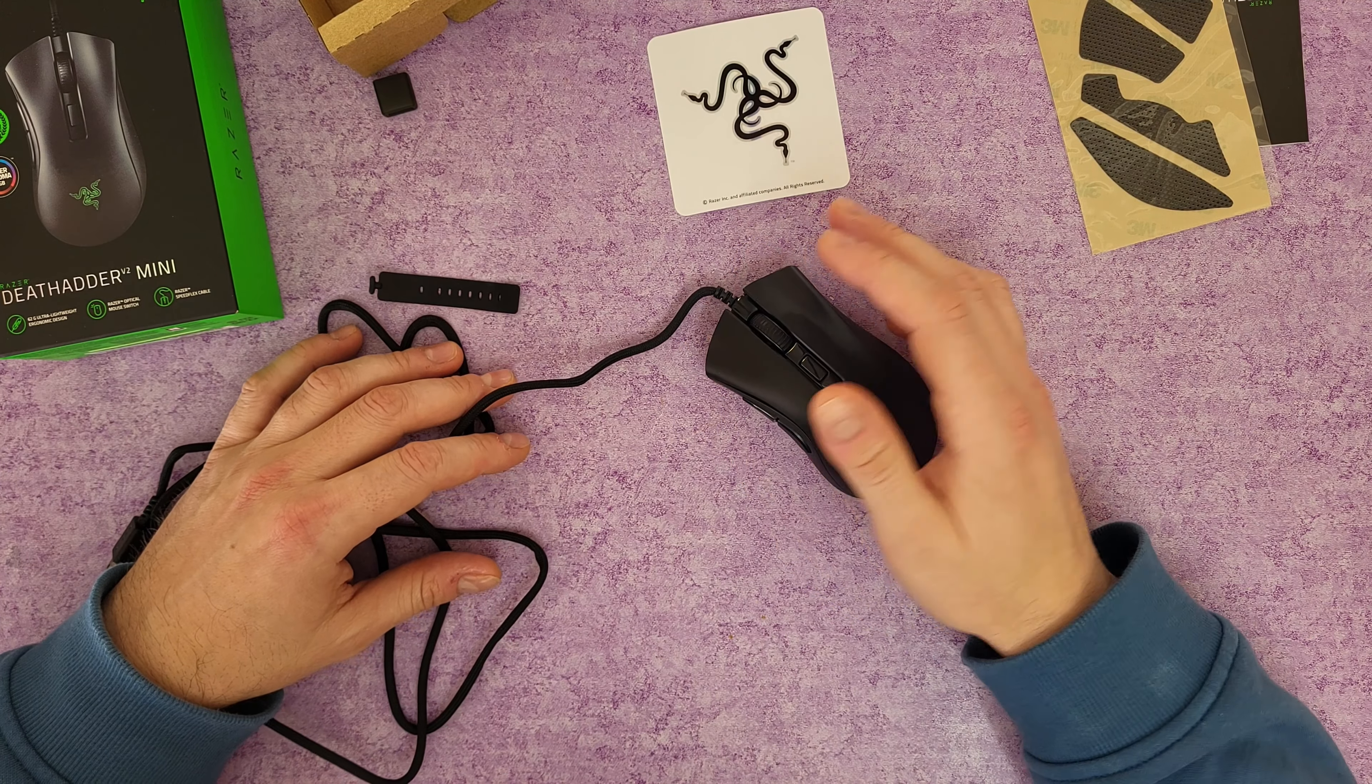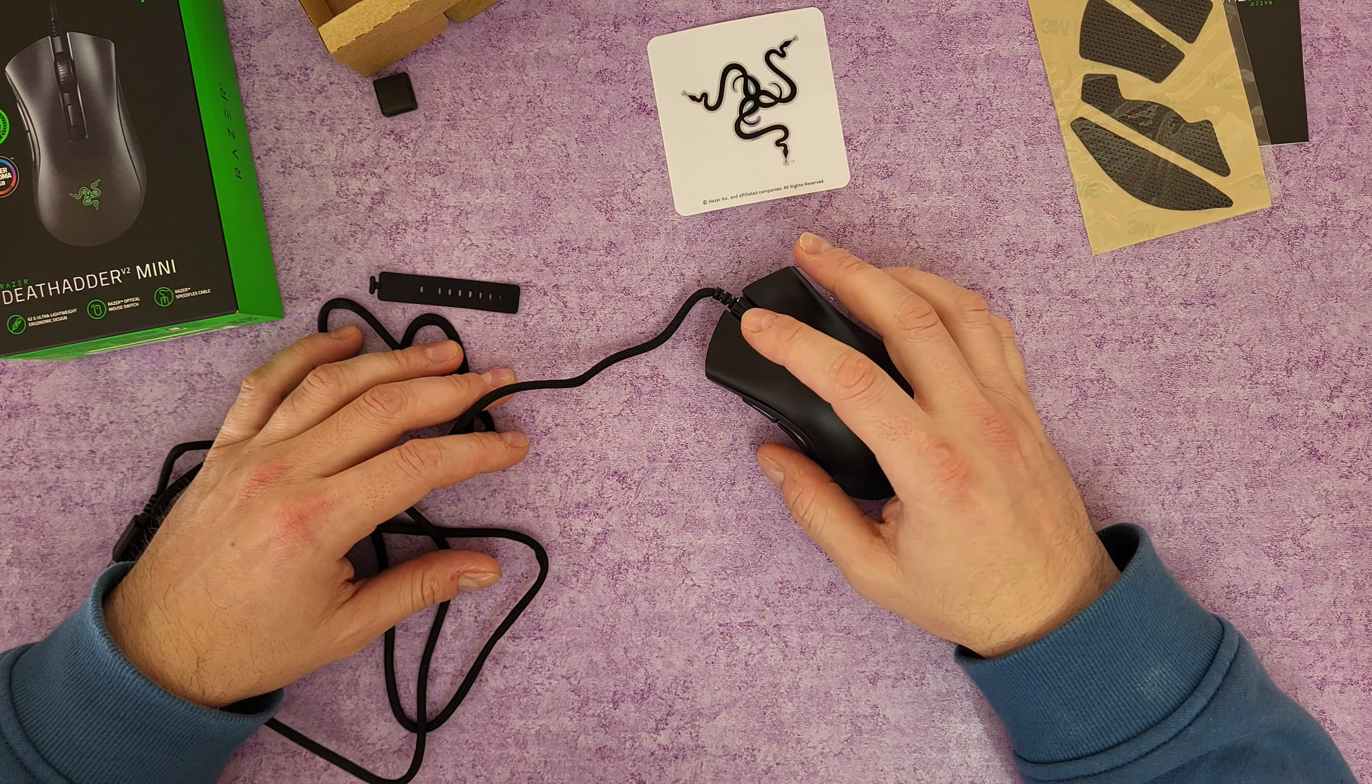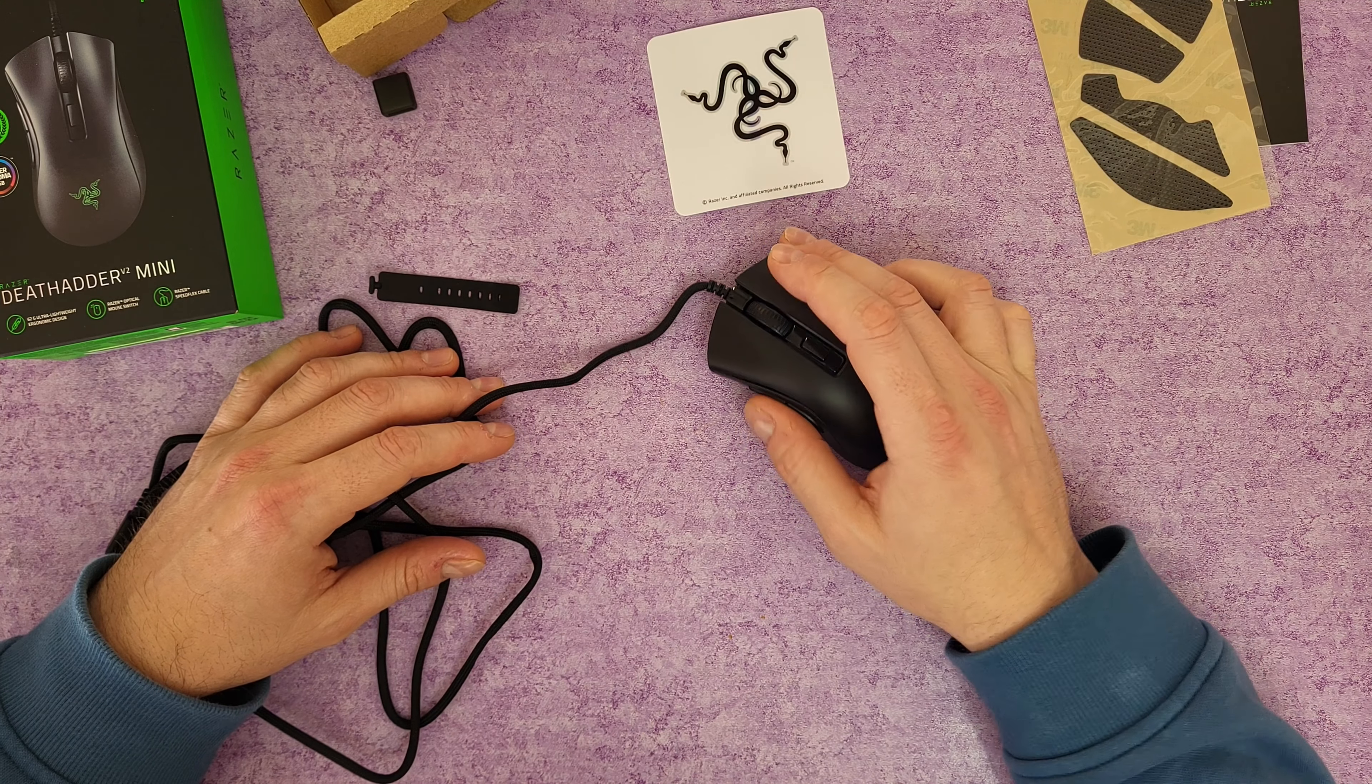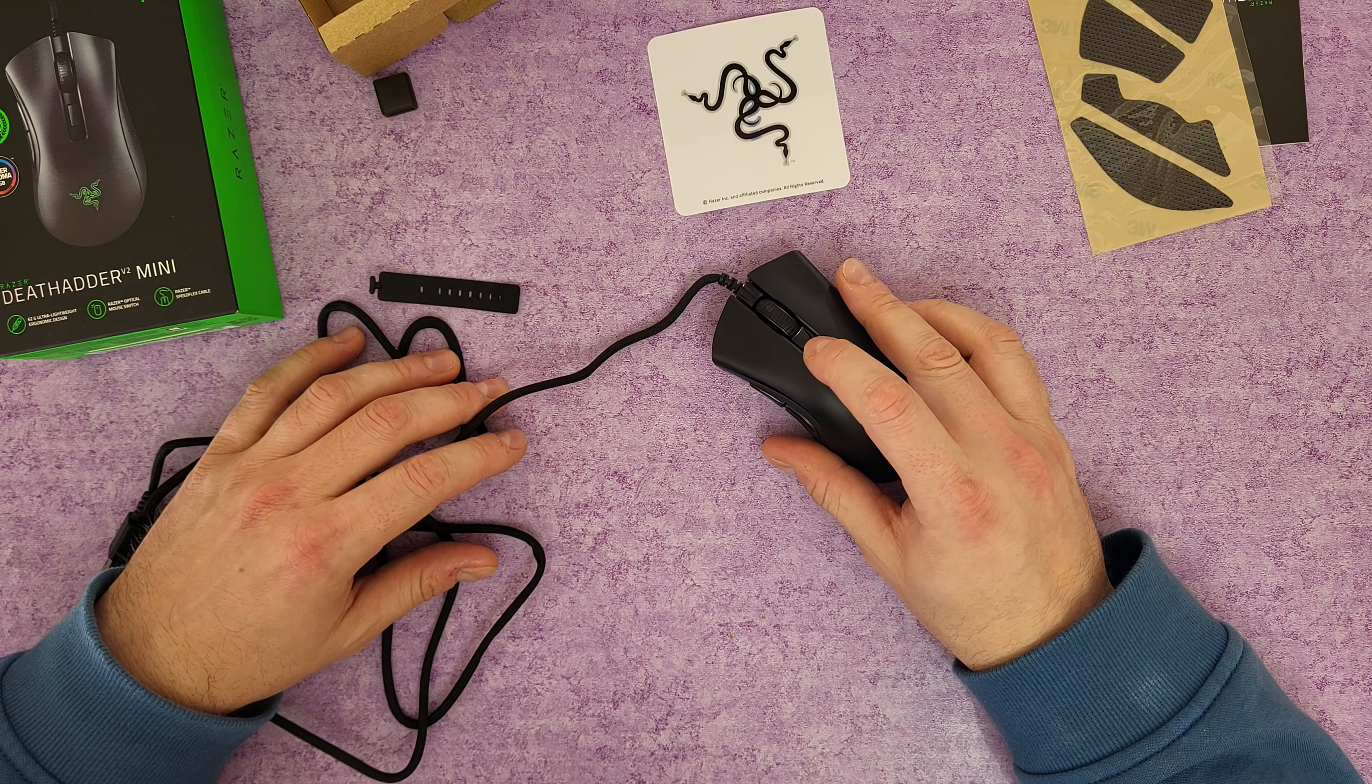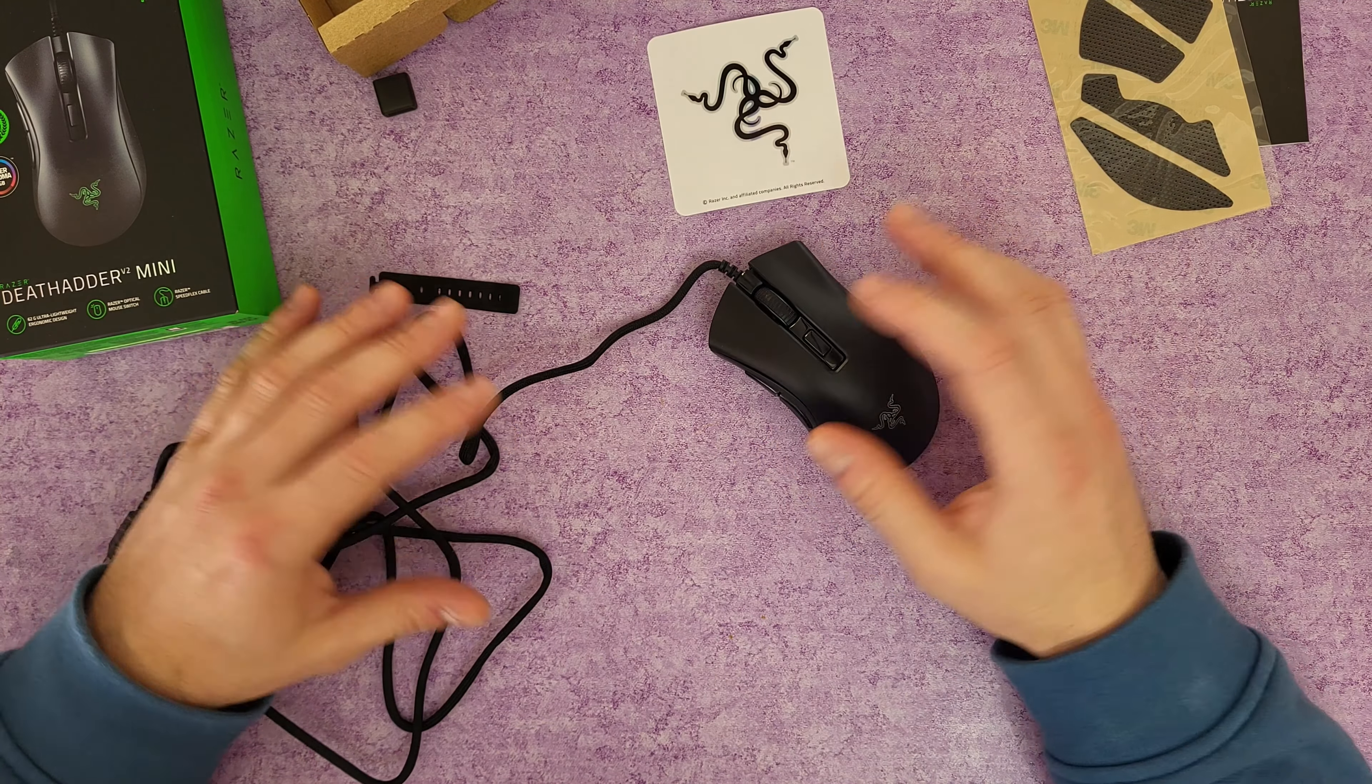Oh, nice cable, I like it. Green color, the color of the Razer products. And here we are.